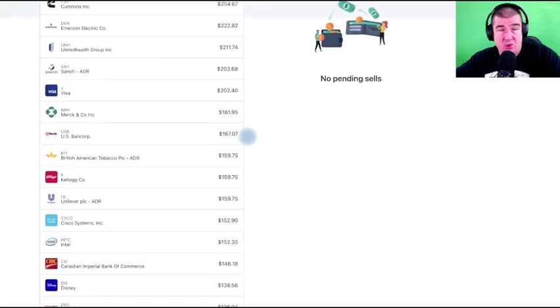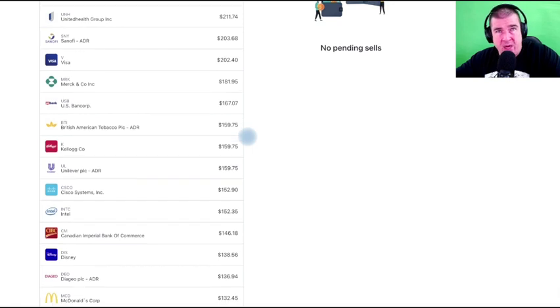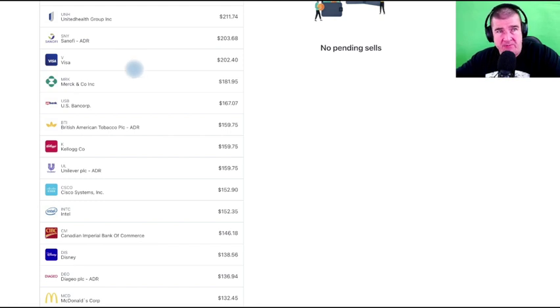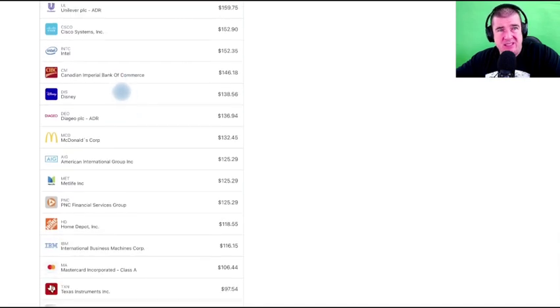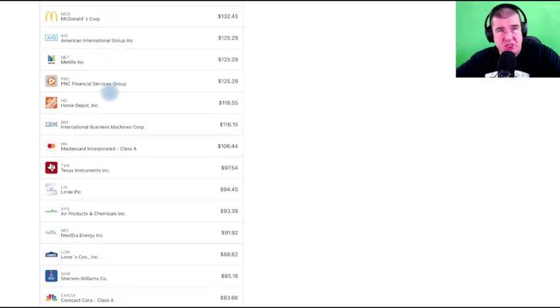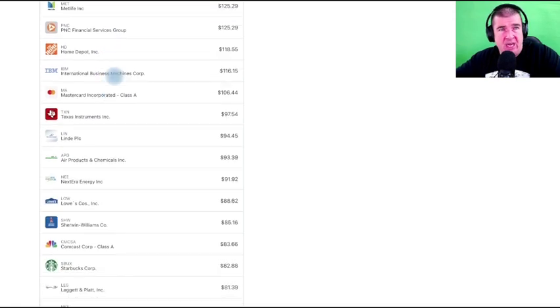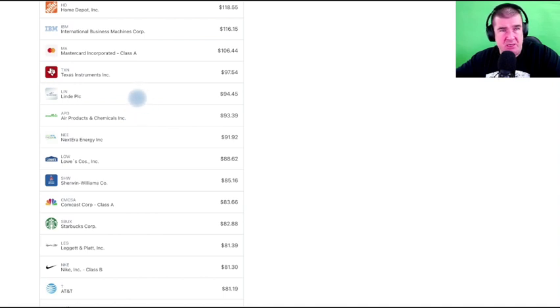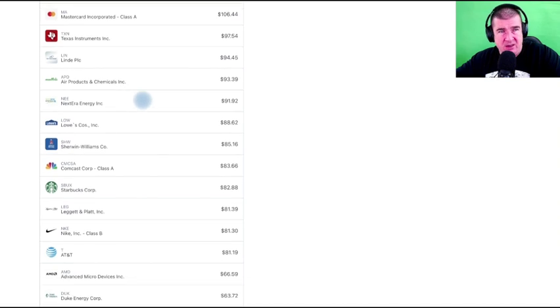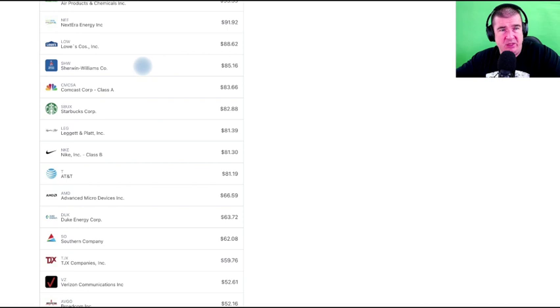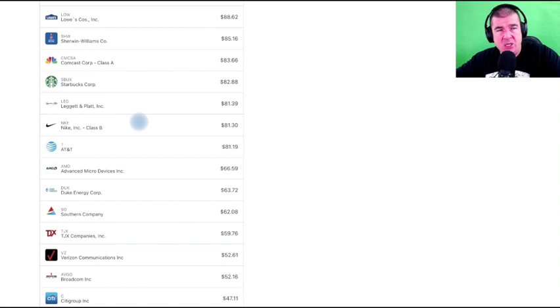I do want to go through the list of strategic dollar cost average buys, so you're getting a double whammy in this video. UNH is the first strategic buy on an existing position—these are positions held before that will help embolden these. Visa, Merck, Cisco Systems, Intel, Disney, McDonald's—all previously owned positions. Home Depot, IBM, Mastercard, Texas Instruments—nice to see that getting a little love. Materials is really down right now and these flow into two of my very favorite materials. Lind and Air Products and Chemicals, NextEra in the utility sector, Lowe's, Sherwin-Williams again in materials.